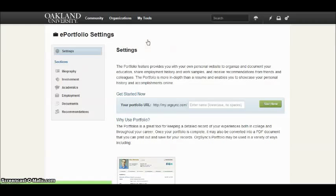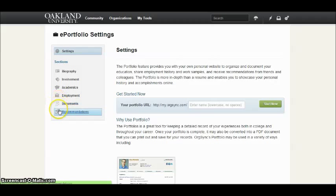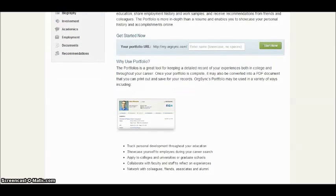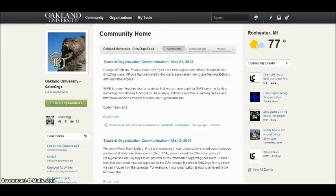The ePortfolio page can be used to set up and create a professional portfolio of your involvement, accomplishments, and leadership positions. In to-do lists, you can create a list of tasks and assign tasks to members of your organization to complete.